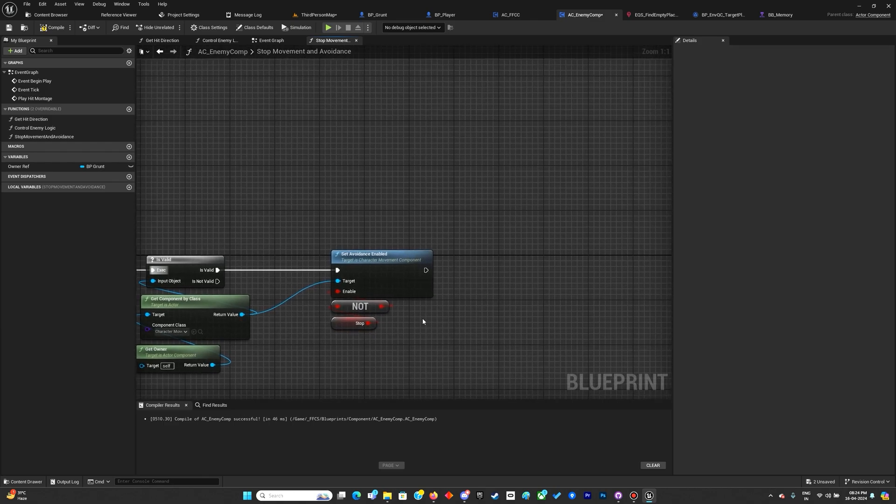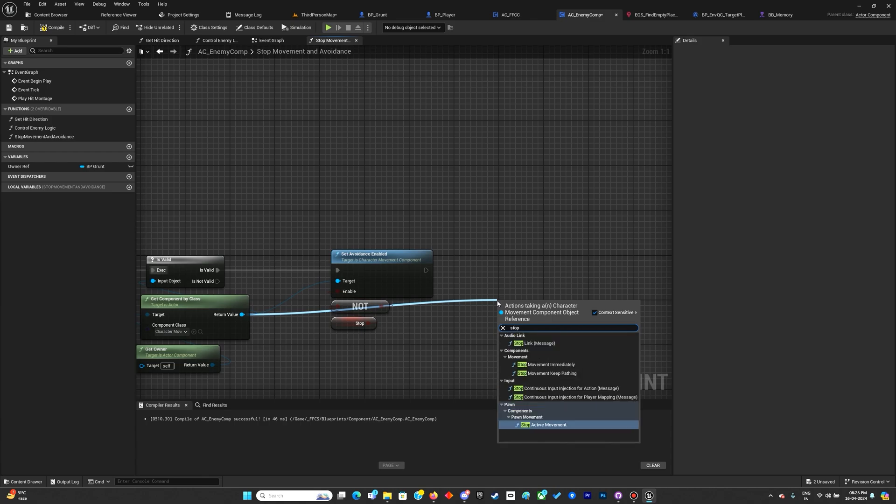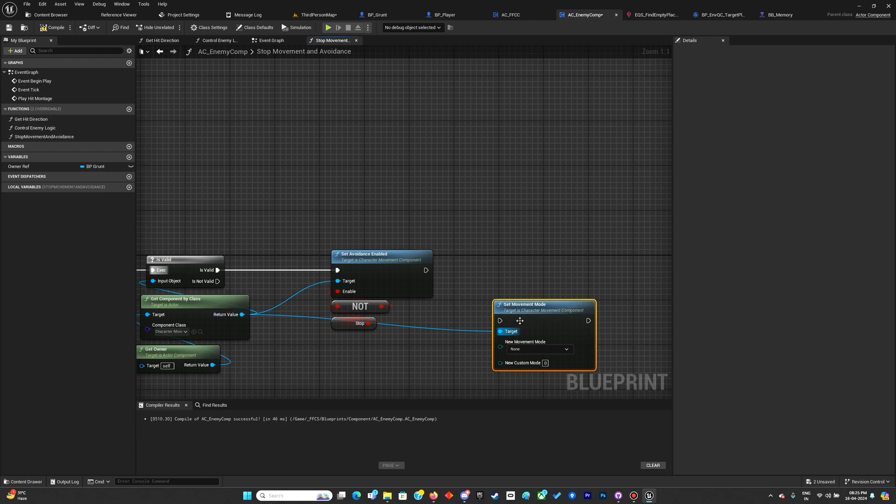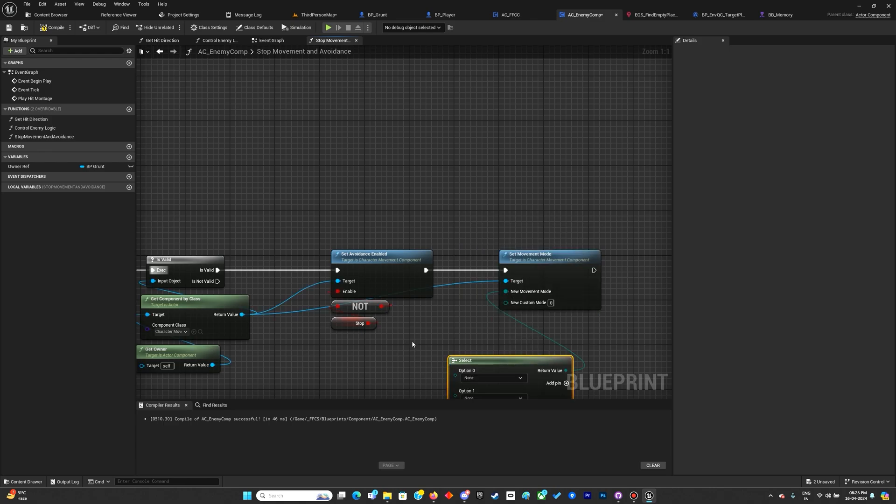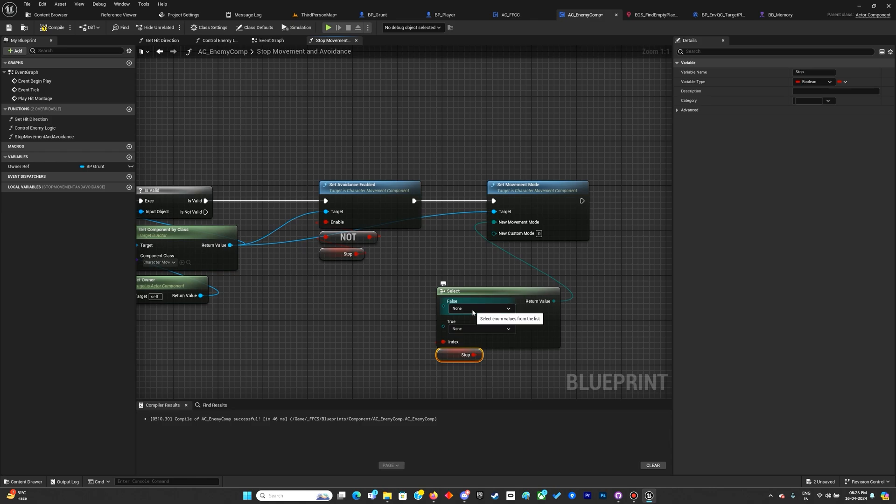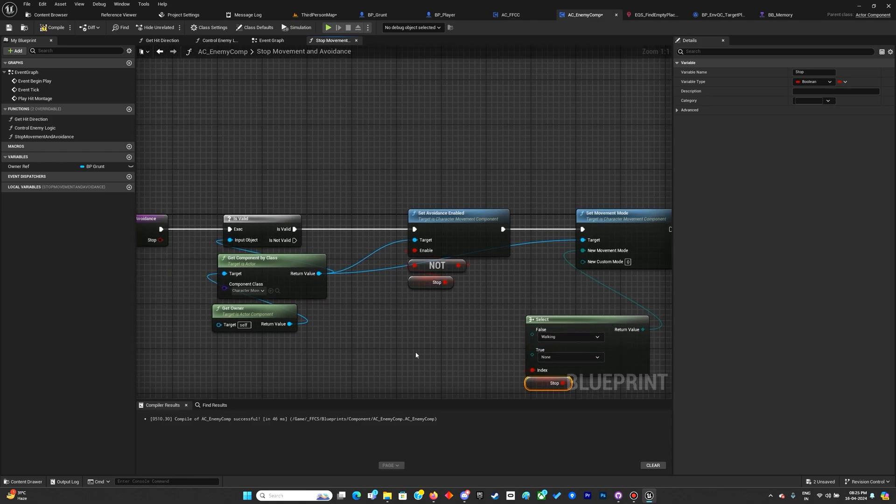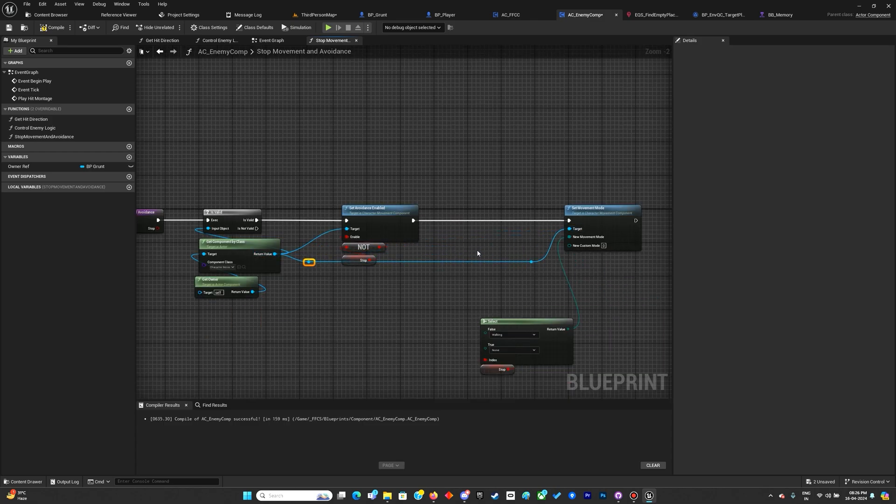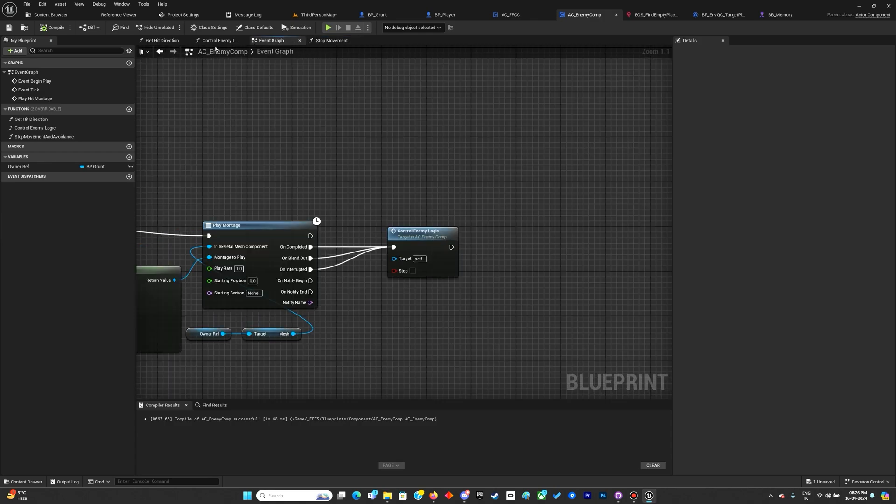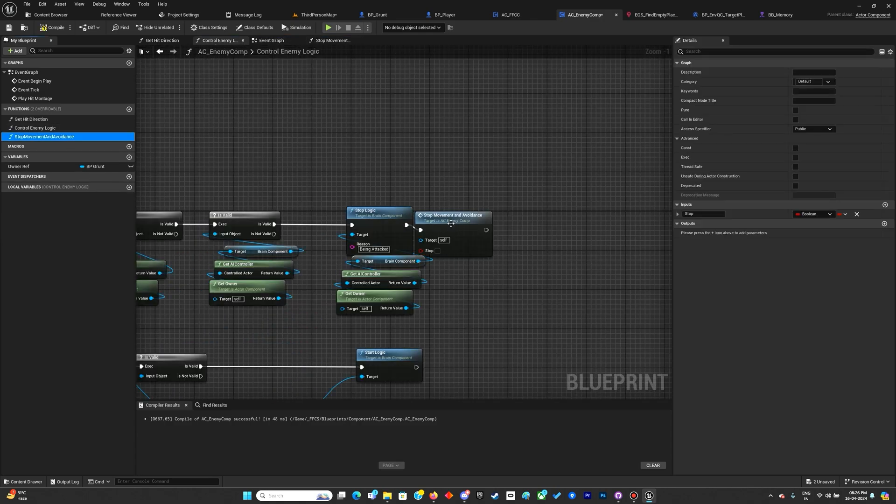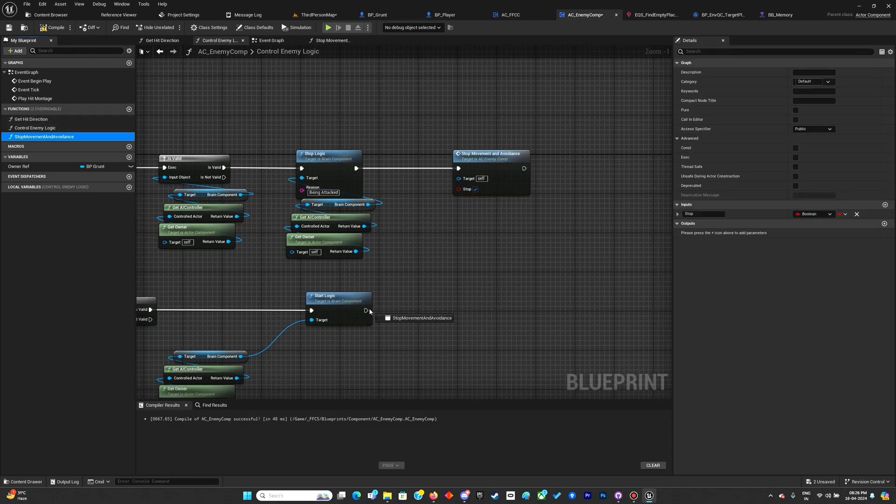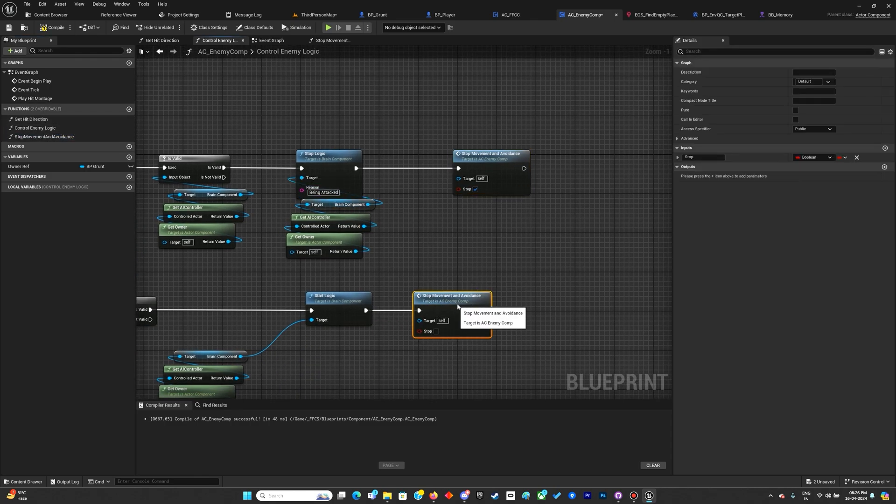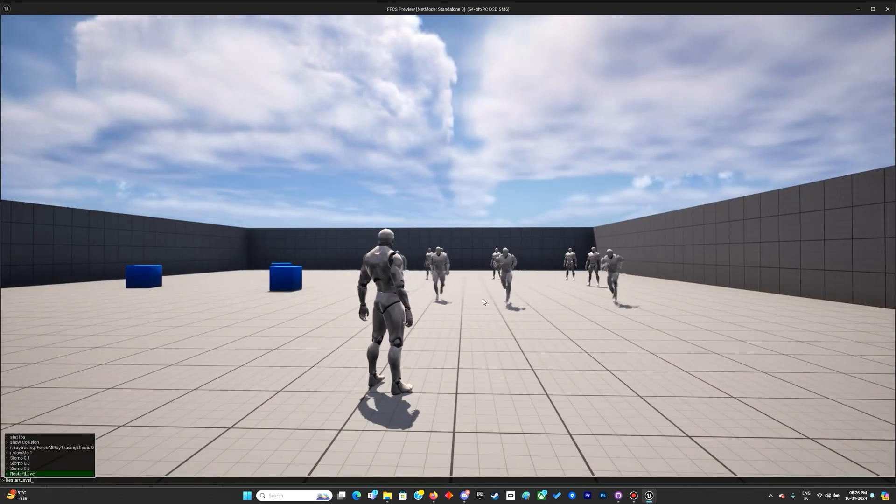Then I'll also set movement mode. If it's stop then none, and if it's false then set back to walking. Over here we'll stop, and this one should be set to false. Now let's check.